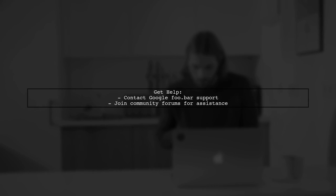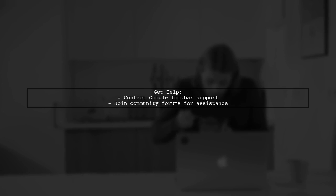Lastly, if you still have questions or need further assistance, consider reaching out to the Google foo.bar support or community forums for more specific guidance.